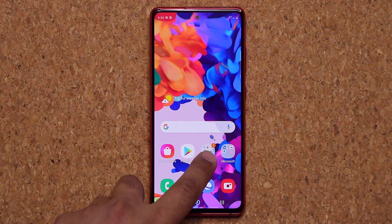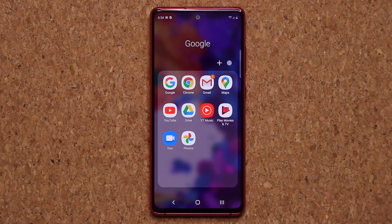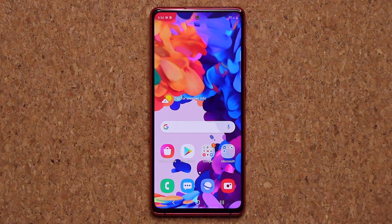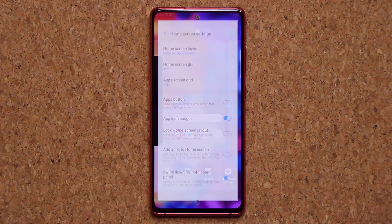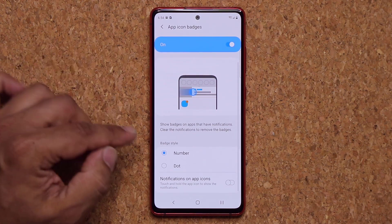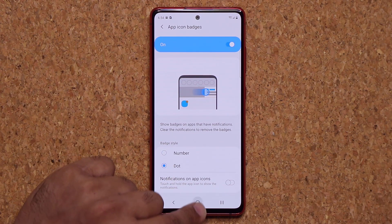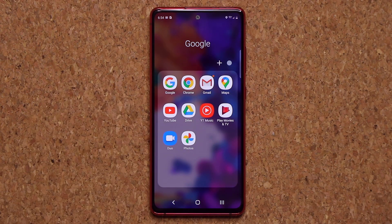Next, you can see that little number — it says number one — because we have one notification on the mail application. If you don't want it to show the exact number of notifications, you can pinch the screen, tap on Home Screen Settings, and go to App Icon Badges. Tap on this and you can switch from number to dot. Now you'll see a little dot next to the mail application instead of a notification count.